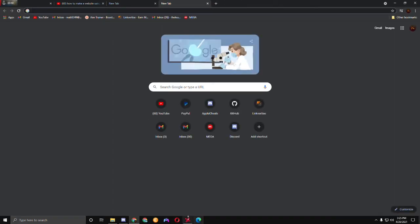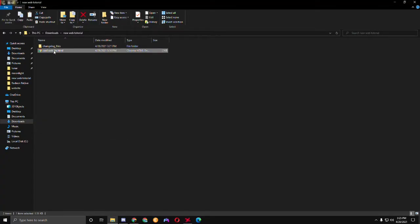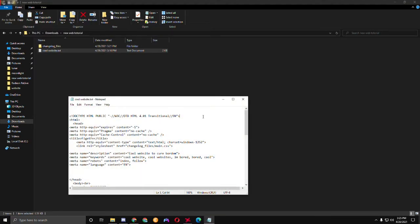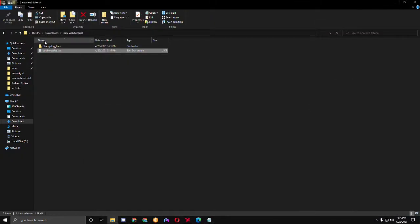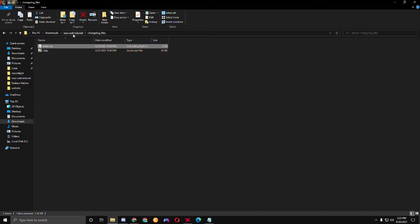So first thing I want you to do is download the file in the description — it will be a .txt file. This will be the website right here, and there's also a change logs folder. This is important — you have to leave that otherwise it won't work.